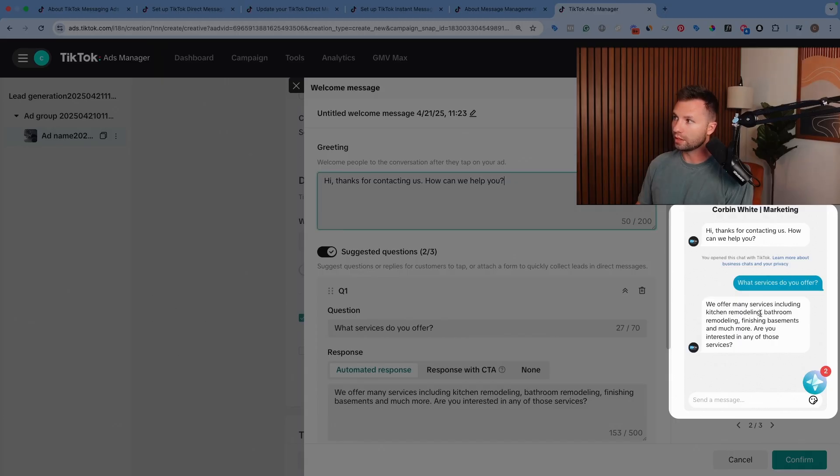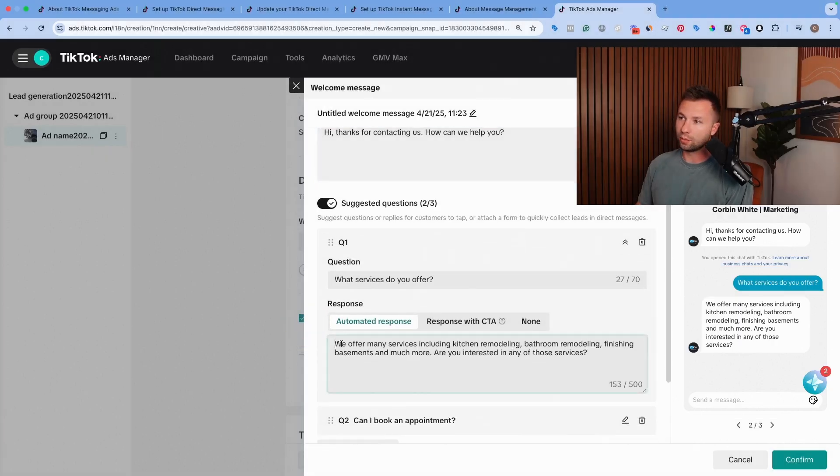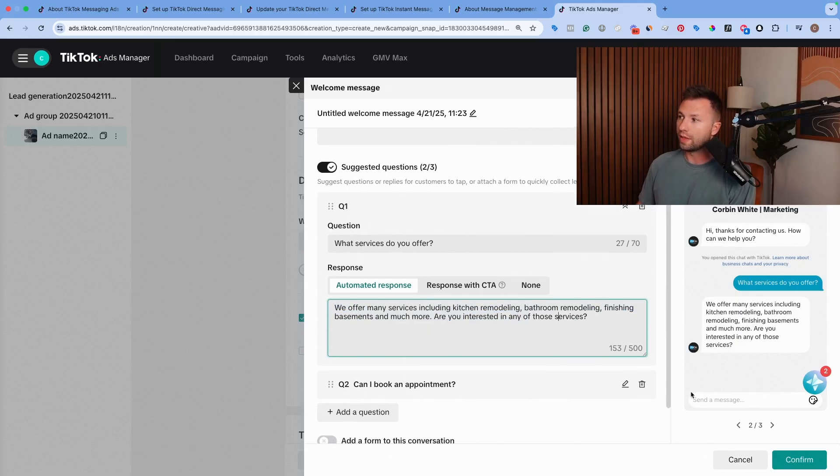They can see, hey, thanks for contacting. And then there'll be a little bubble here with those. And then you can automate that. And they say we offer many services, including kitchen remodeling, bathroom remodeling, finishing basements and much more interested in those services. And then they can reply to there.